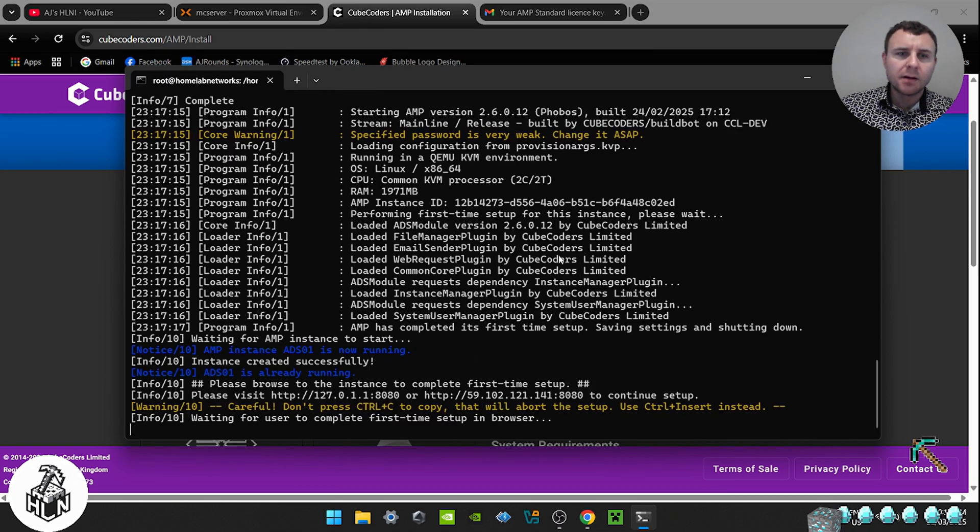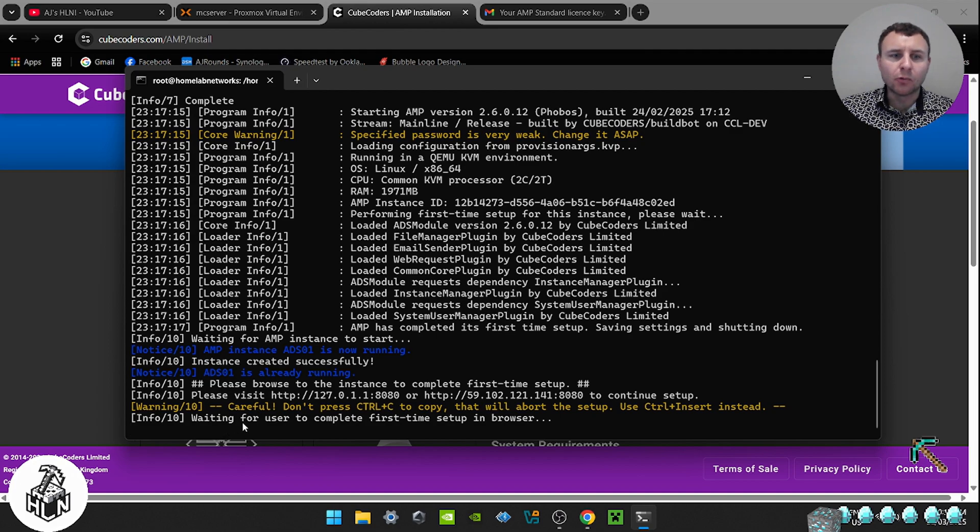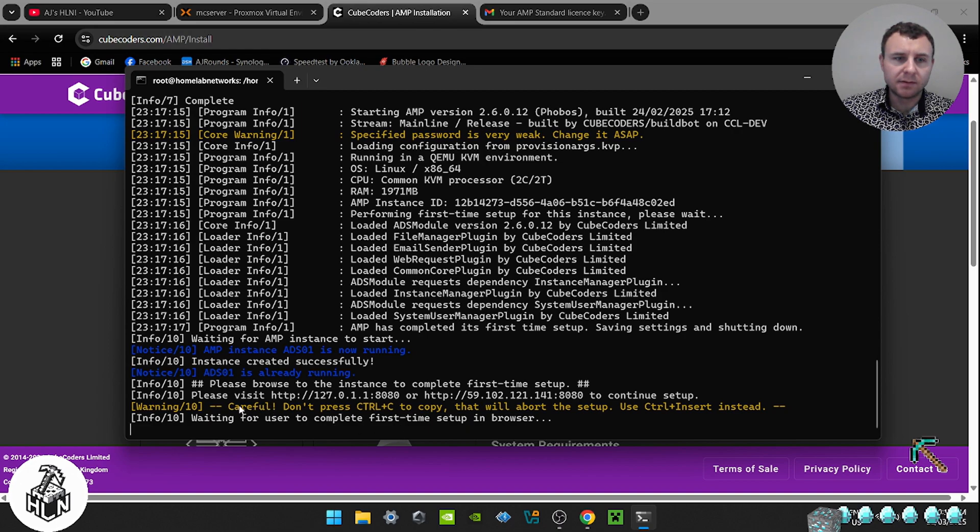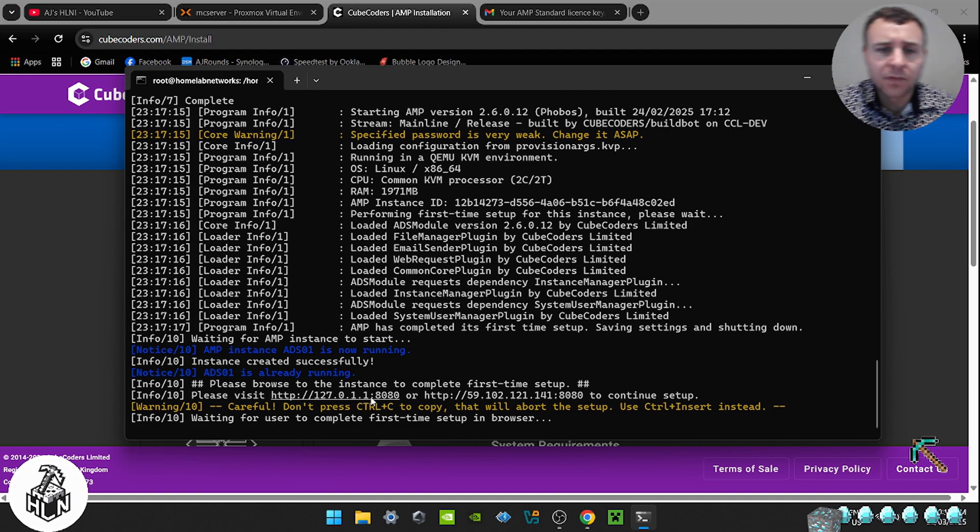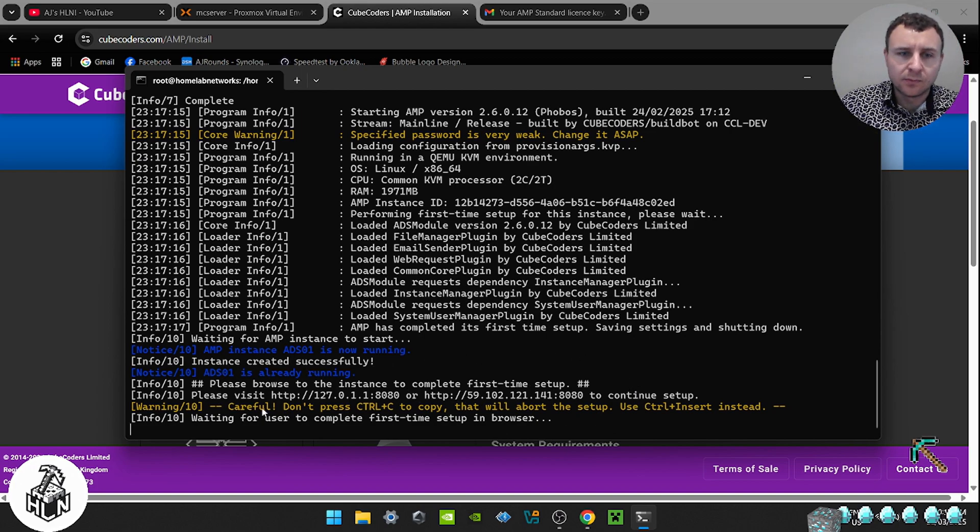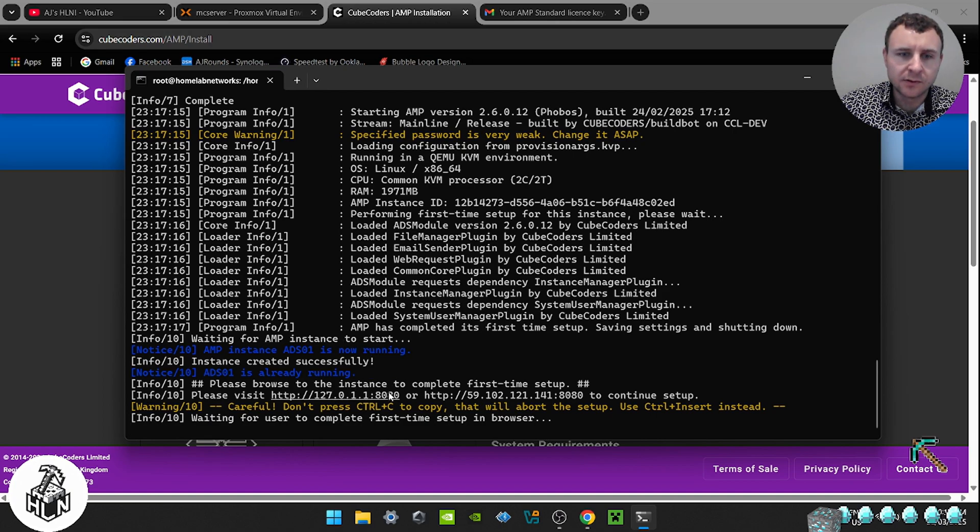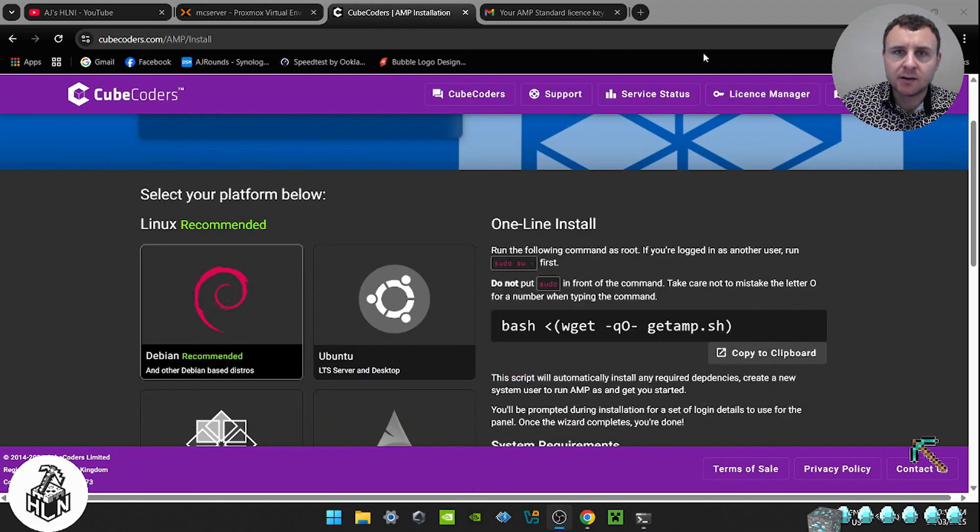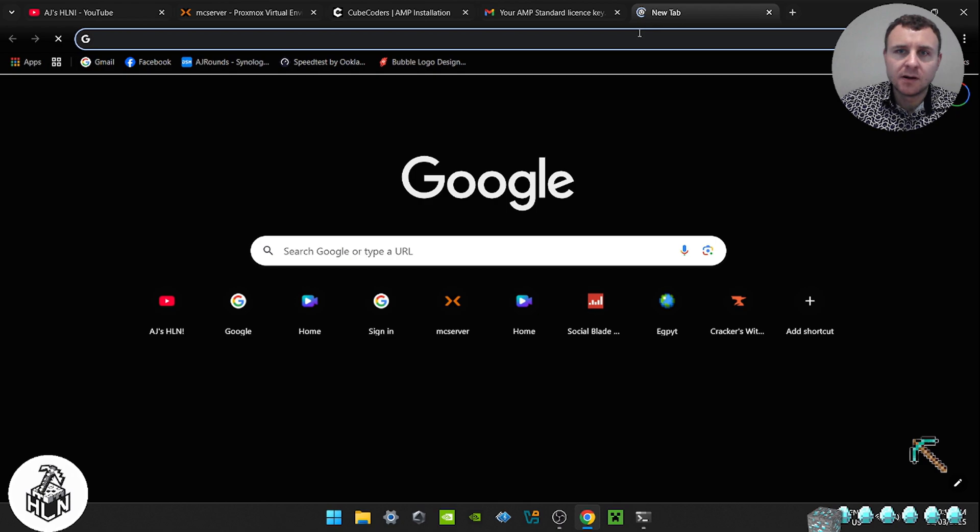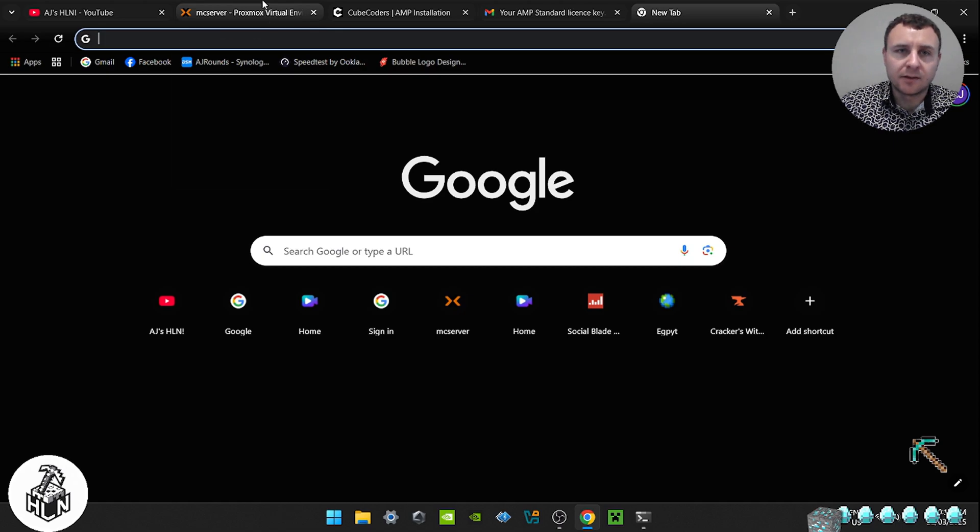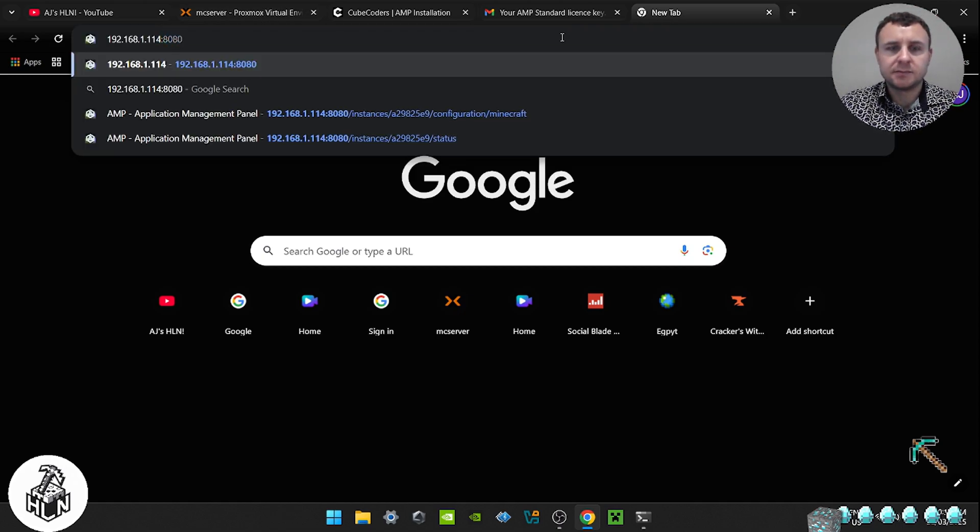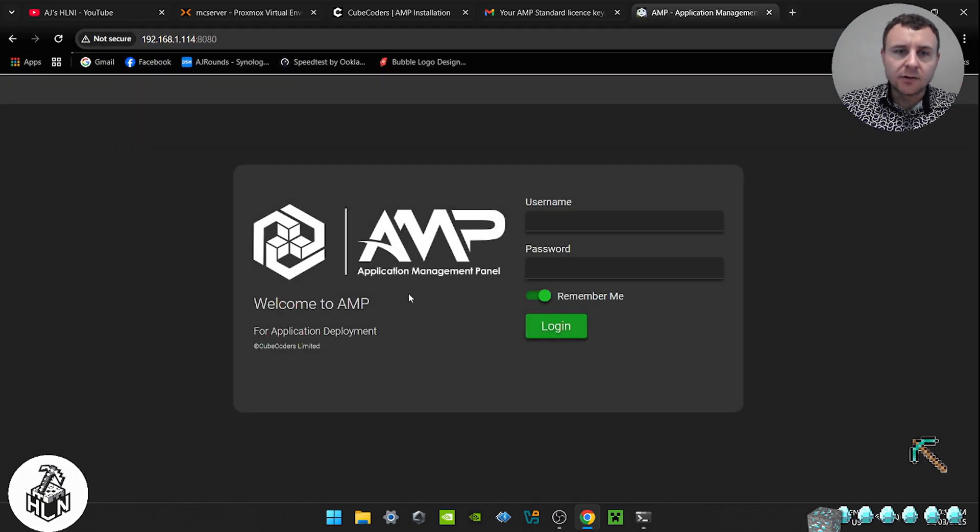Okay, so once AMP has installed, you're going to come to this line here that says waiting for your user to complete first time setup in the browser. Now if you go back up to this line here, it says please visit 127.0.1.1 port 8080 or this second address here. Now you'll notice those addresses are completely wrong, and I'm not sure why they put these addresses here because if you go to them it's not going to work. So what we do, just remember port 8080, easy to remember. So just minimize that, open up a new tab, and here you're going to put in your IP address from your Linux server and then go colon 8080.